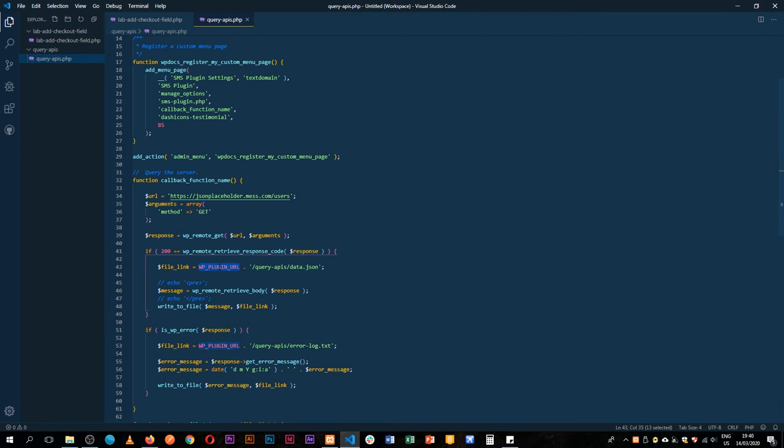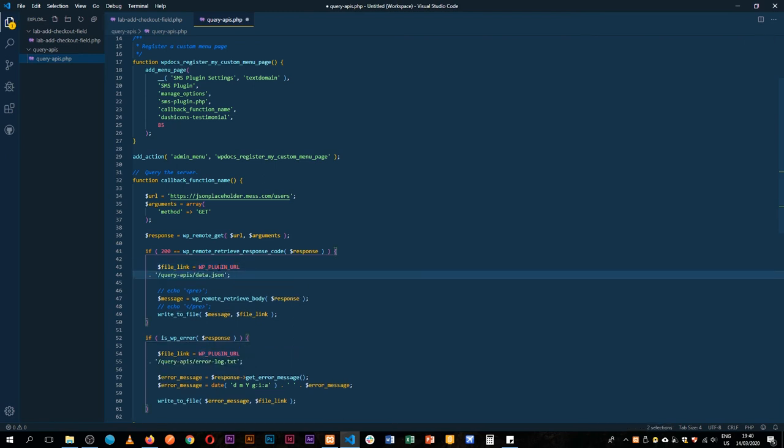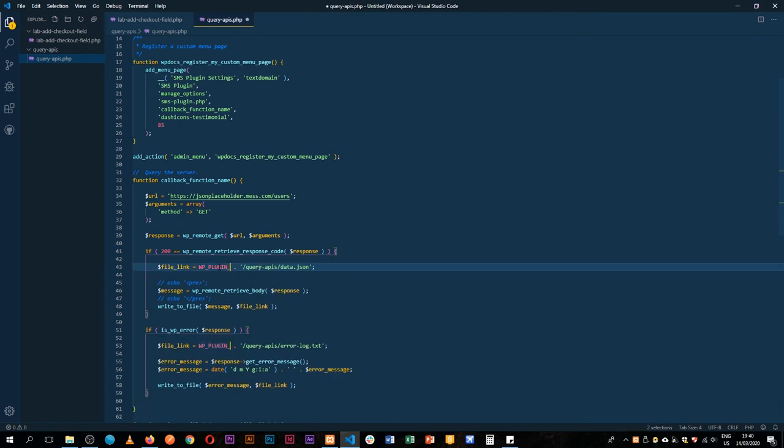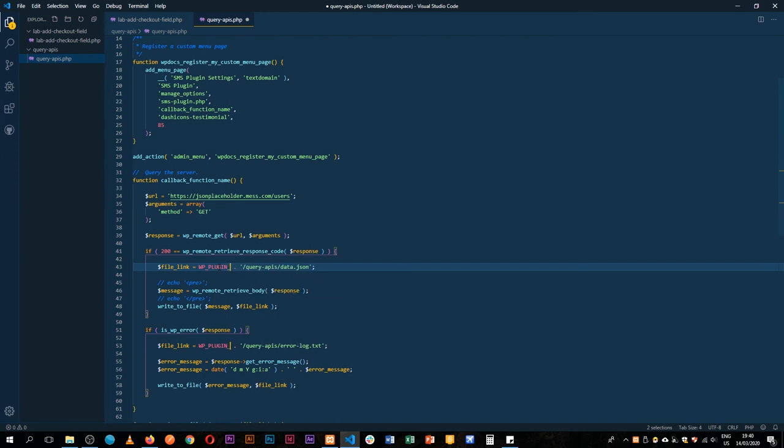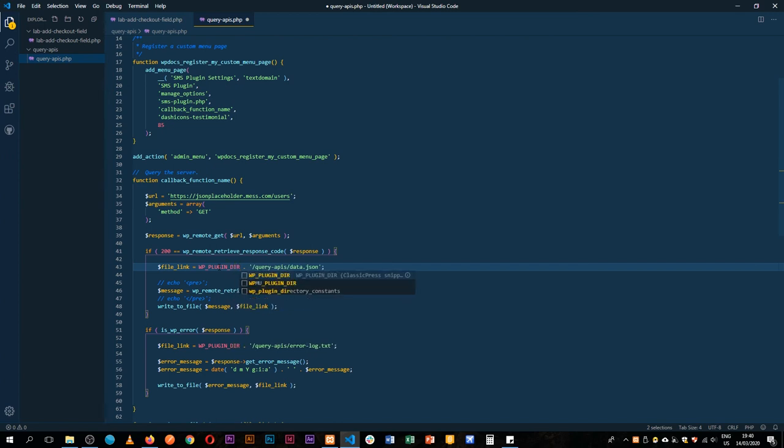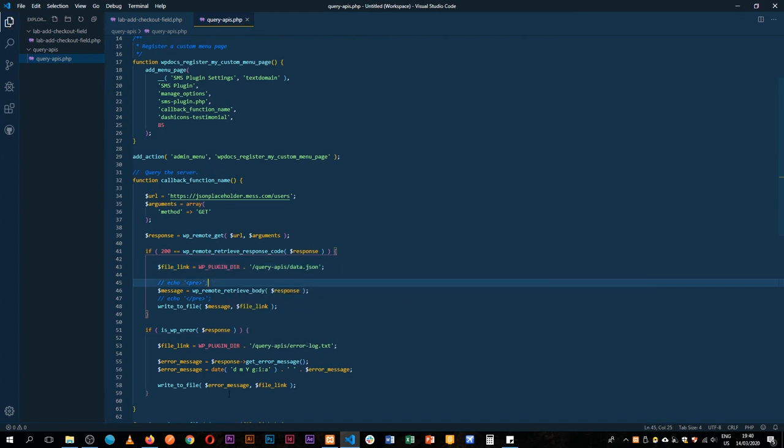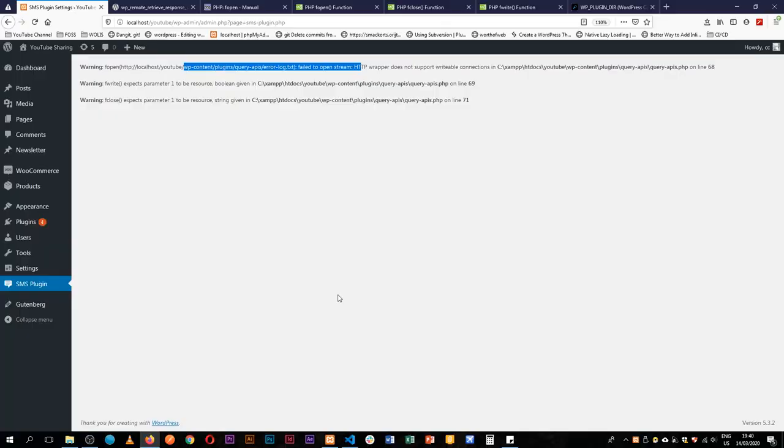So we're going to come back here. I made an error here, we shouldn't be using the plugin URL, so I'm just going to change this and call it WPIRD, which is the plugin directory. Come back here and reload.